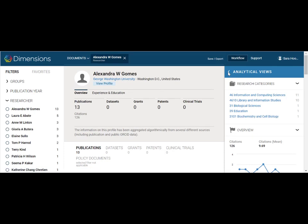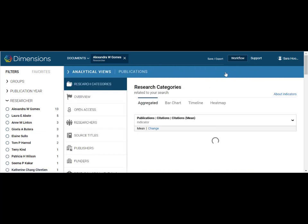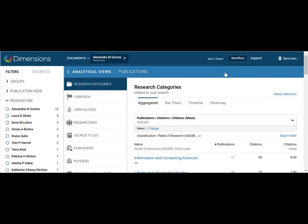In the right-hand navigation, the analytical views tab is one of the most valuable features of dimensions. Here you can see information related to where publications have occurred and related patterns. The researcher network maps can be particularly useful.